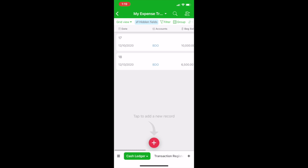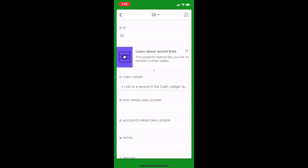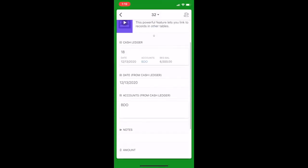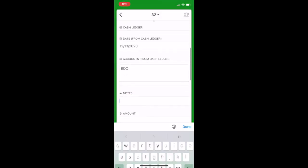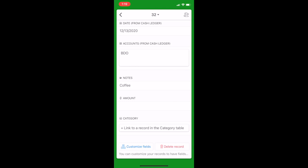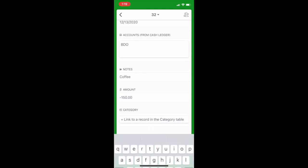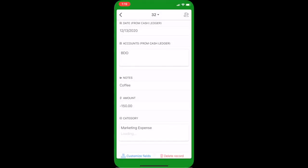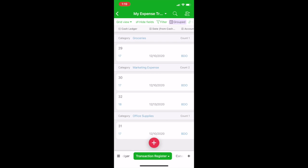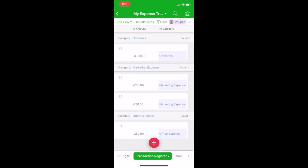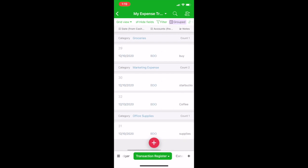And then you go to Transaction Register again to encode your new record. You just press the plus button and link to the cash ledger and then the notes say again coffee. And then the amount is $150 and then you link it to the particular expense. So as you notice here, again, it automatically groups under marketing expense. So you'll see the count of your marketing expense. And then you can do your analysis on a monthly basis depending on your requirement.